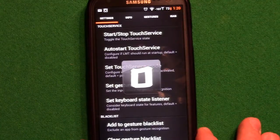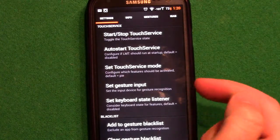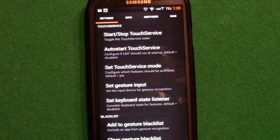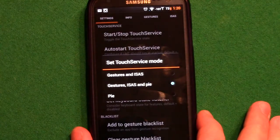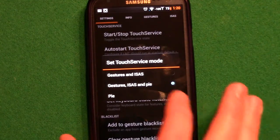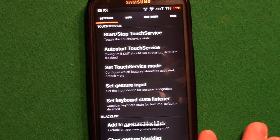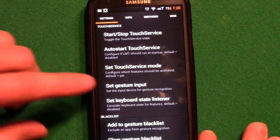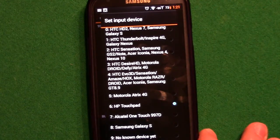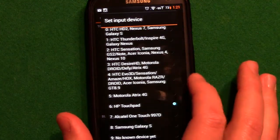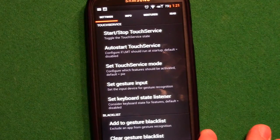Once you've got it downloaded and installed, just open up the app. When you open it, this is what you'll be facing. You'll need to enable it. I have it set to auto-start when I reboot my phone. The service mode I've got set to do gestures and pie. The gesture input is a funny one - I have a Galaxy S3 and it's not listed here, so I've got the touchpad listed.